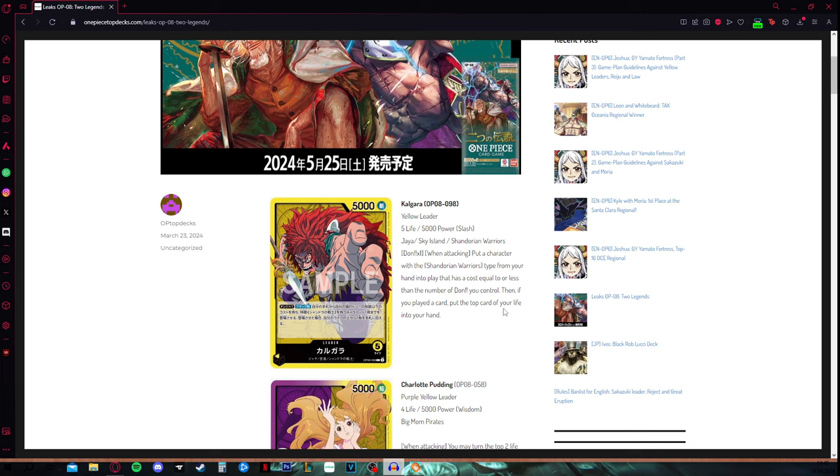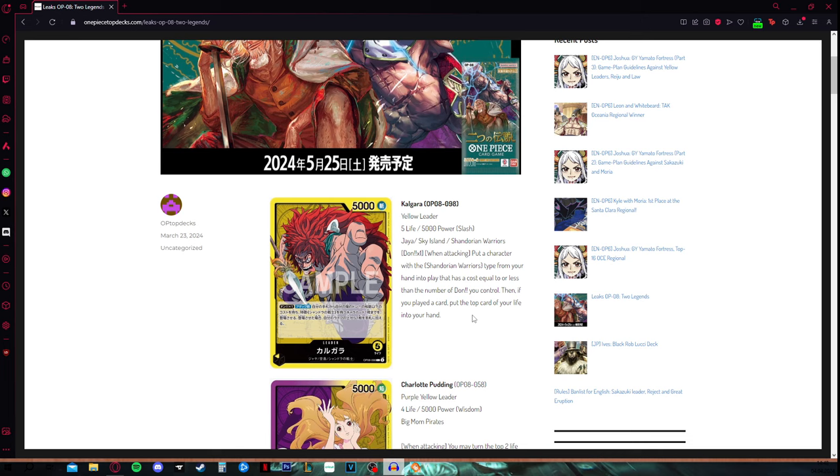In the late game phase where you own most likely 10 don, you can attach 1 don to him, attack, and then you have a total of 10 don in your control. You could potentially play a 10 cost Shandorian warrior if such a card is going to be revealed, announced, leaked, etc.